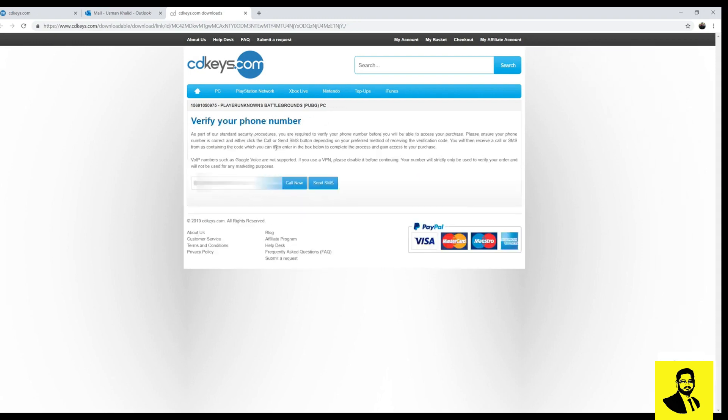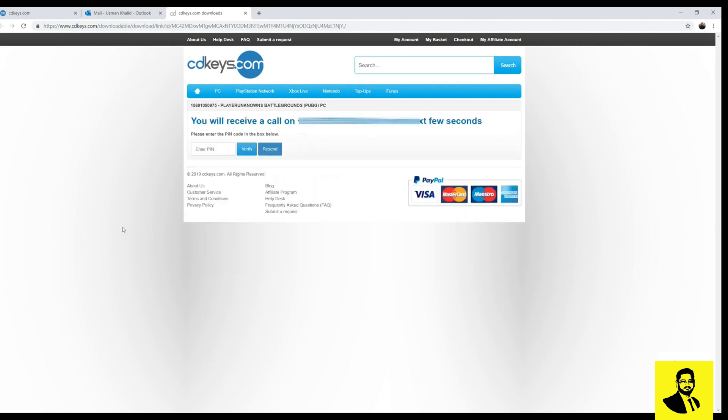Now for some reason I have not received the SMS so I will try the call now feature. On the phone call I have received the pin code. Provide your pin code here and click on verify.